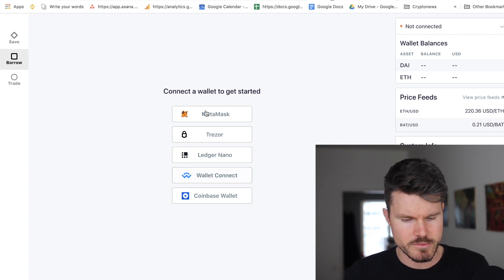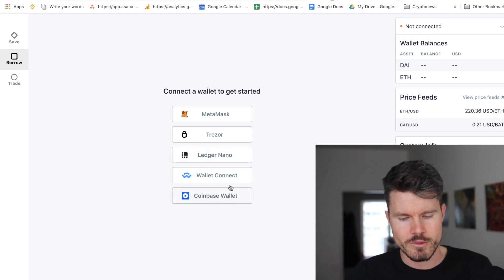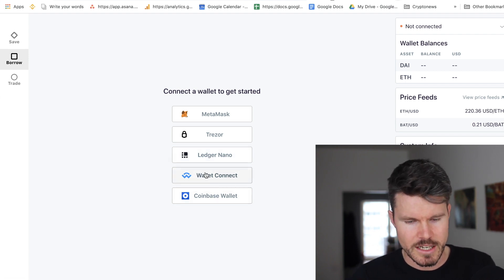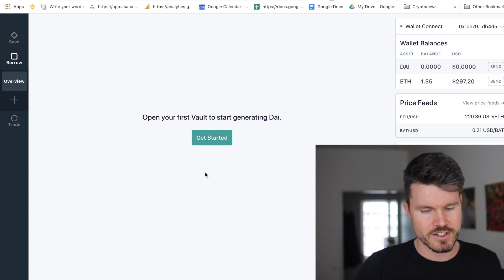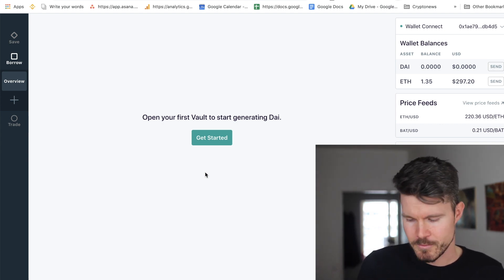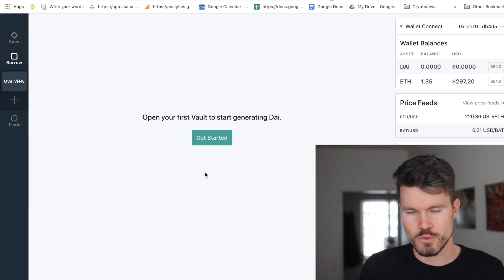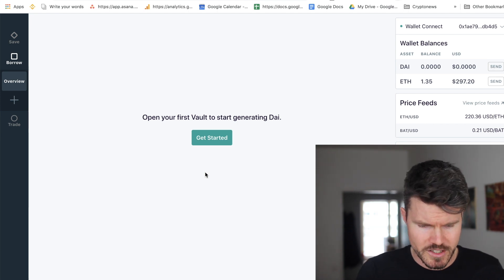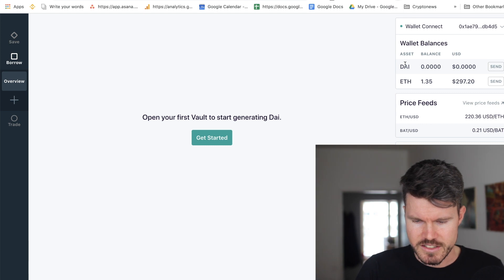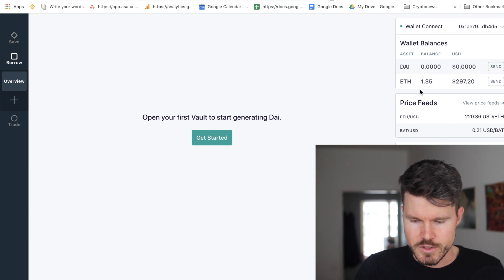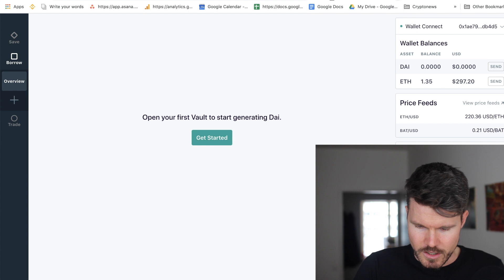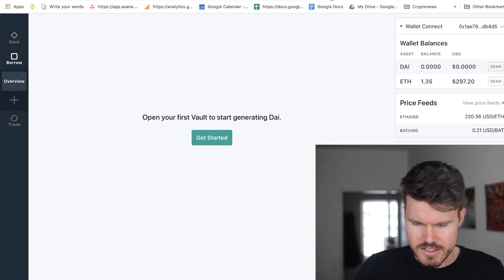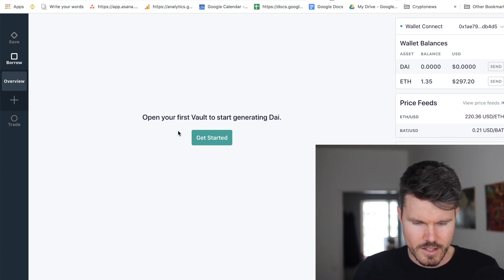I'm going to use the Trust Wallet to connect to this app — very easy using wallet connect. You can also use many different apps such as MetaMask, Trezor, Ledger Nano, or Coinbase Wallet. Normally you'd see a QR code and scan it with your mobile wallet. On the right side you can see the amount of DAI and Ethereum on my wallet — I currently have 1.35 Ethereum.